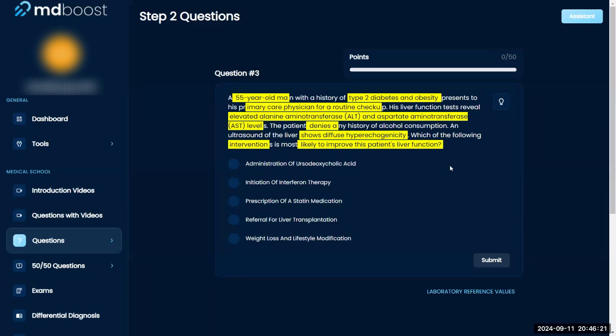However, there isn't enough information in this scenario to justify transplant — he's at his PCP, not acutely ill in the hospital. Ursodeoxycholic acid came up in a prior question but I'm not sure what it does off the top of my head. Interferon therapy makes me think of MS or TB, not fatty liver. Statins make me think of hypertension and hyperlipidemia.